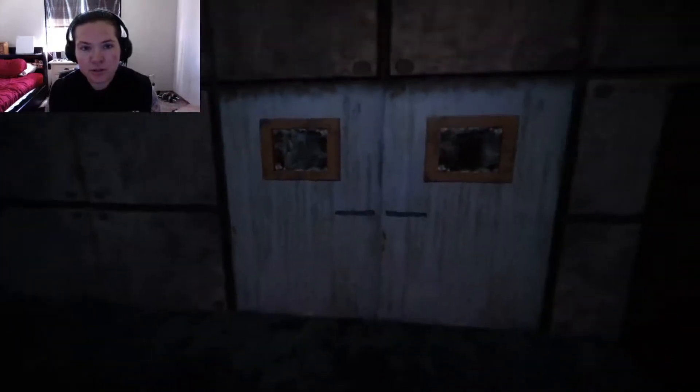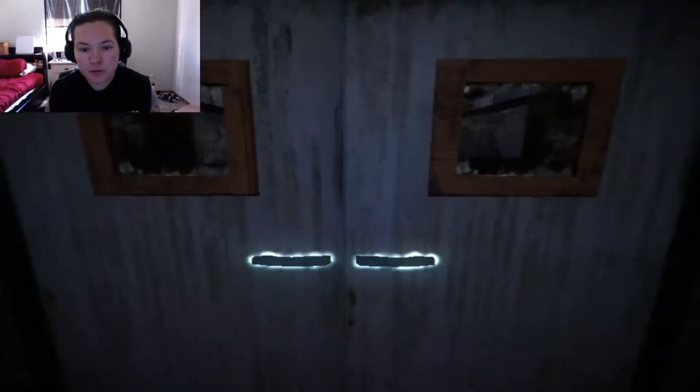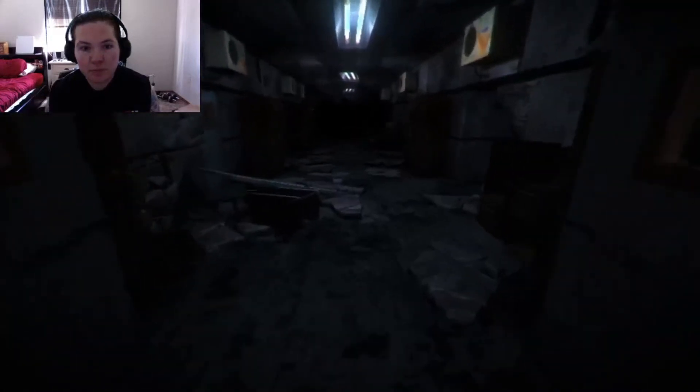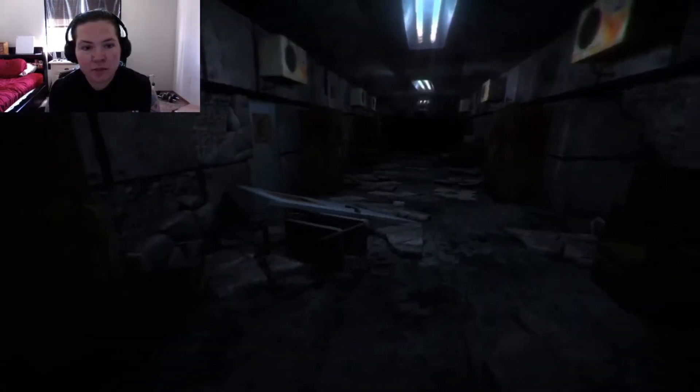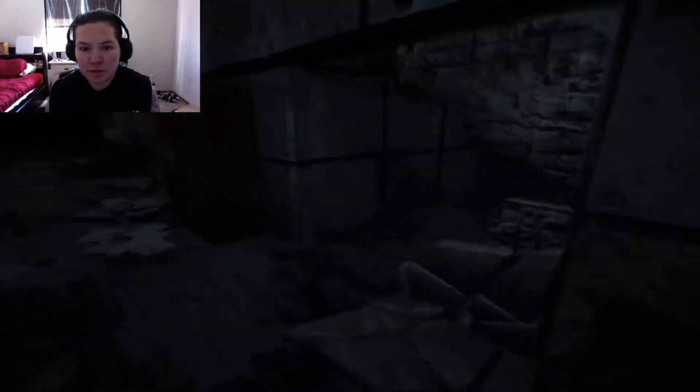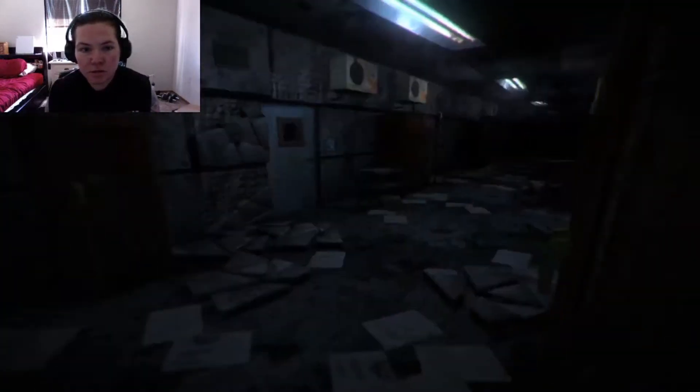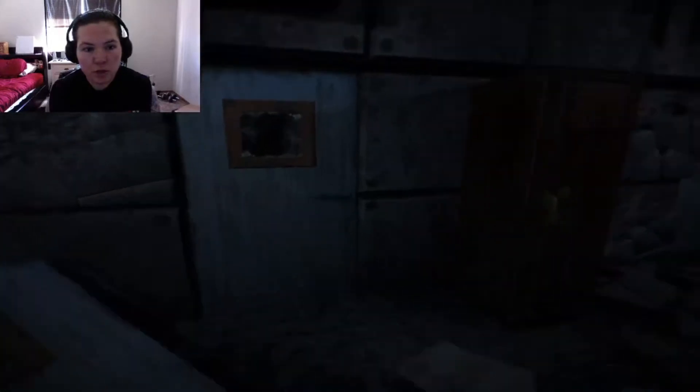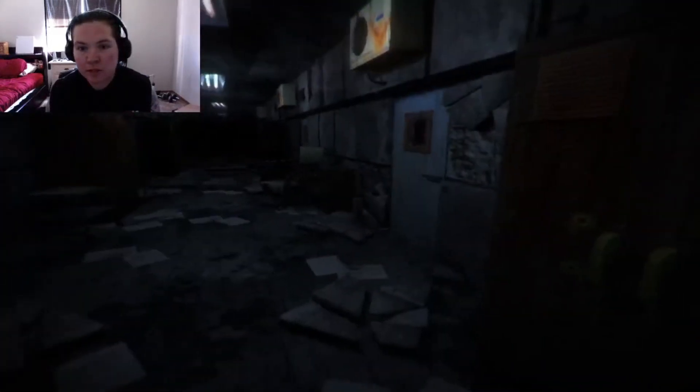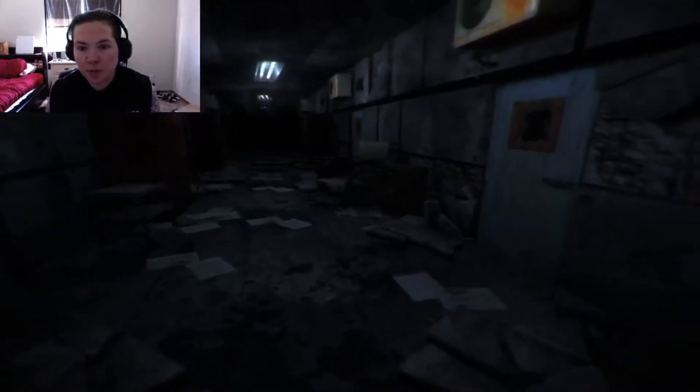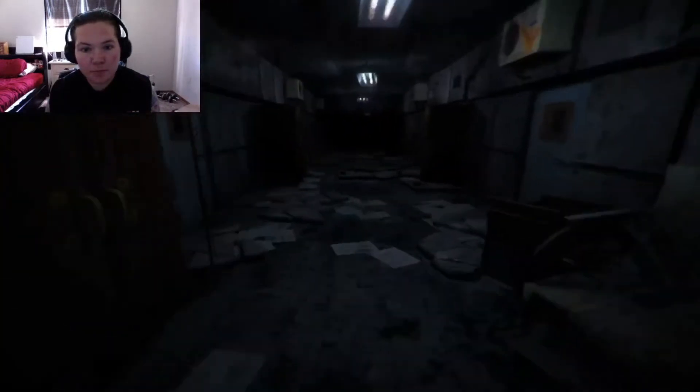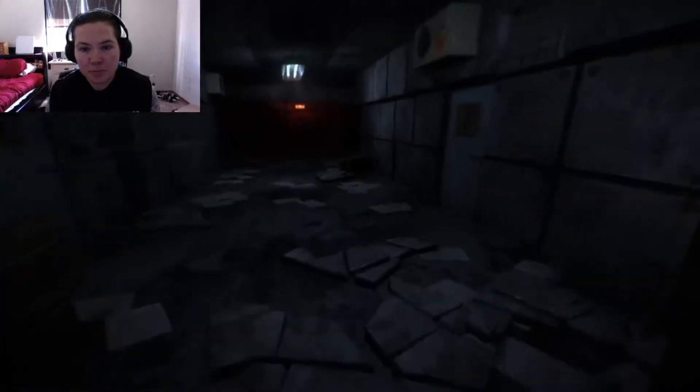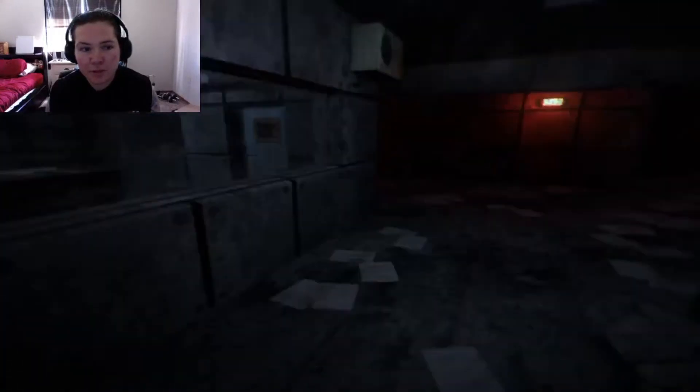Just me and my own mind and nerves. Yay, horror games. This almost looks like an old retro game right now. I'm getting Silent Hill vibes.